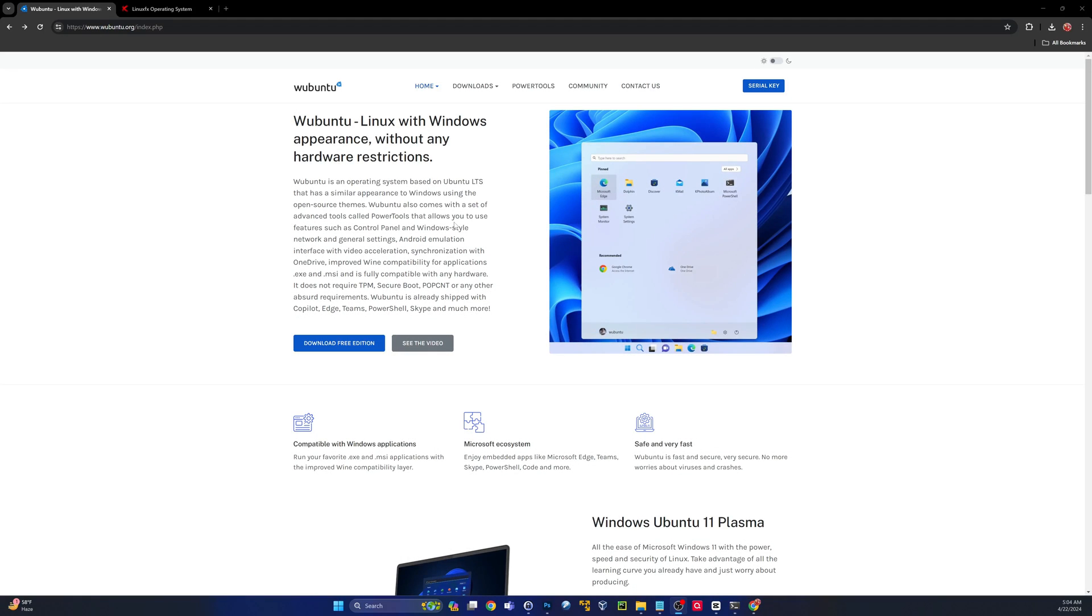This is a very controversial operating system. These developers took Ubuntu and pretty much turned it into Windows 11.